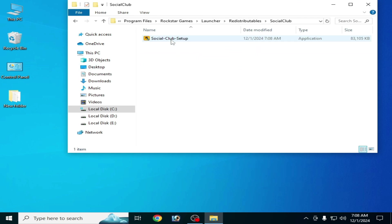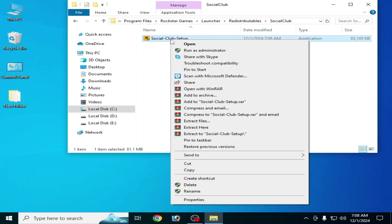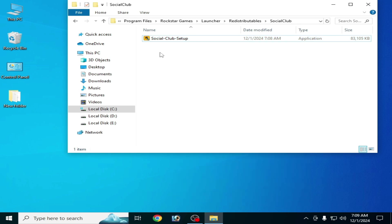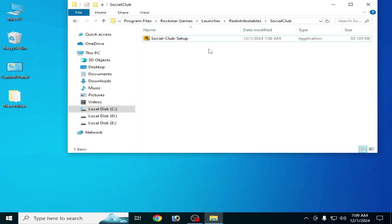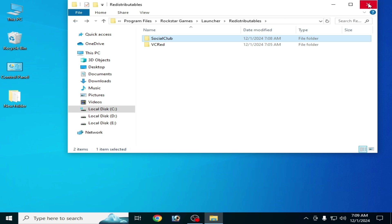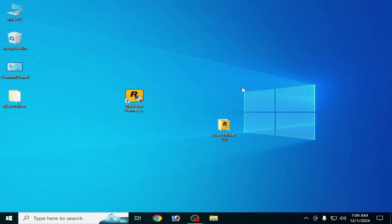You can try from here — open — and you can install Social Club setup manually from here. And it's done. I hope this tutorial will be helpful for you. Please subscribe to the channel, like the video, thanks for watching.